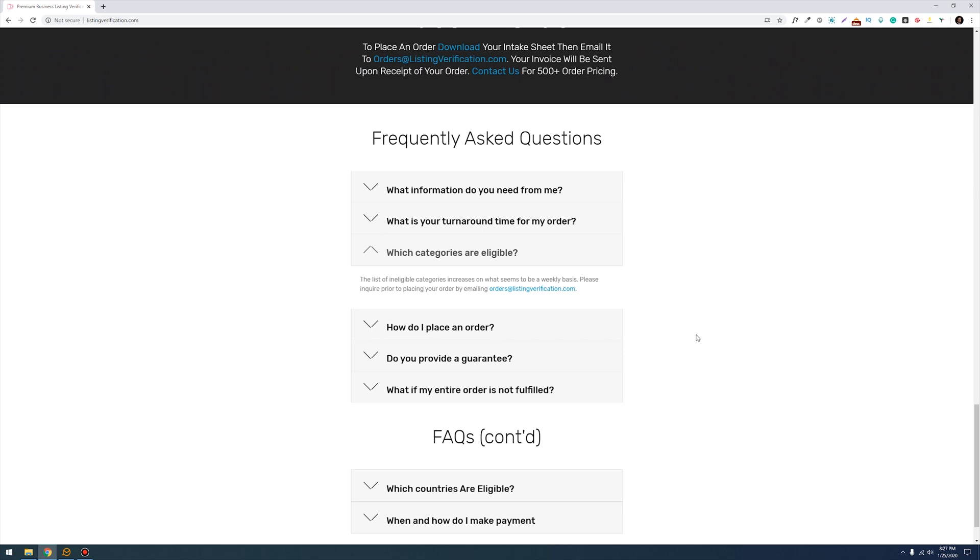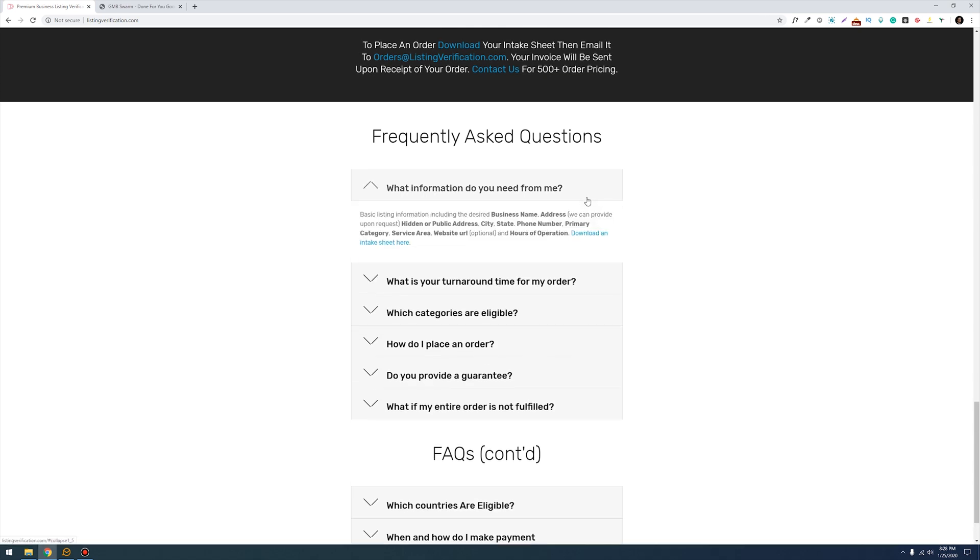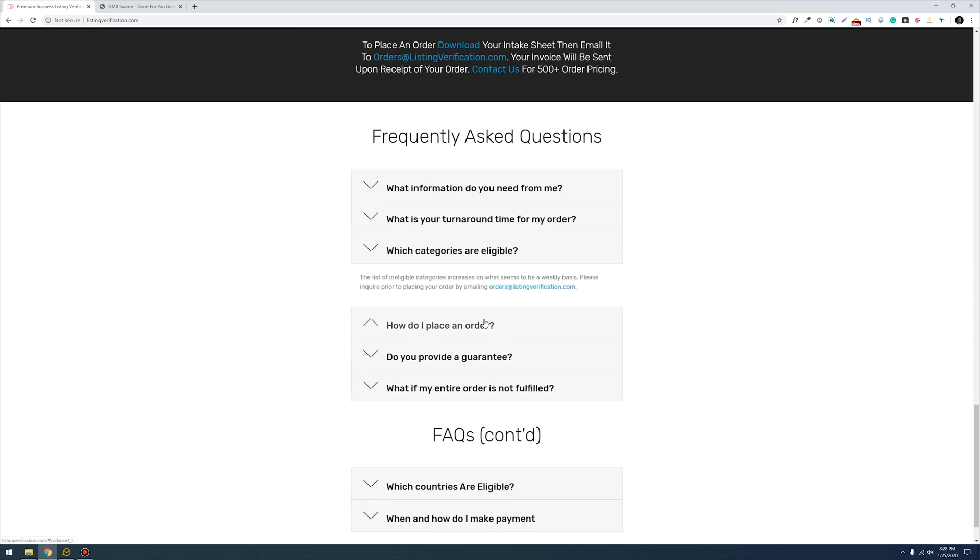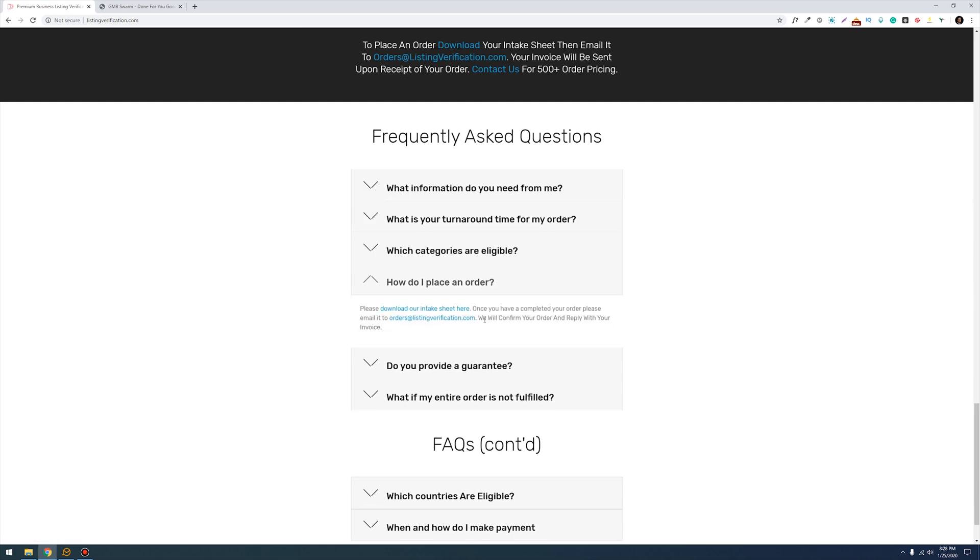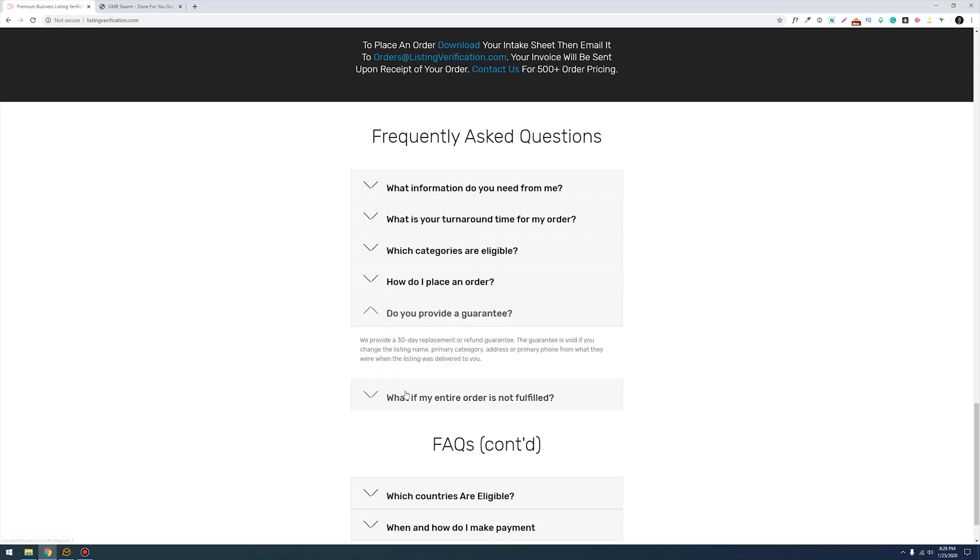At this point Mike is saying that to get a list of ineligible categories what you need to do is email him at orders at listingverification.com so that you can ask if your category is eligible or ineligible to get a Google My Business verification done. What I like about Mike's website is that it's all fairly straightforward. If you have any questions, literally it's all listed over here, so go ahead and go through every single question just to make sure that you have all the correct information.